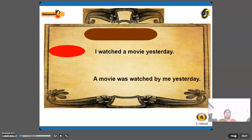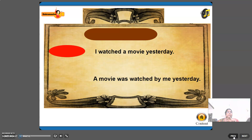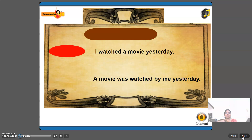'I watched a movie yesterday' — this is active voice, past tense. Passive voice: 'A movie was watched by me yesterday.' I changes to me; 'watched' is past tense, changed to 'was watched' (was plus past participle); the object 'a movie' becomes the subject in passive voice.